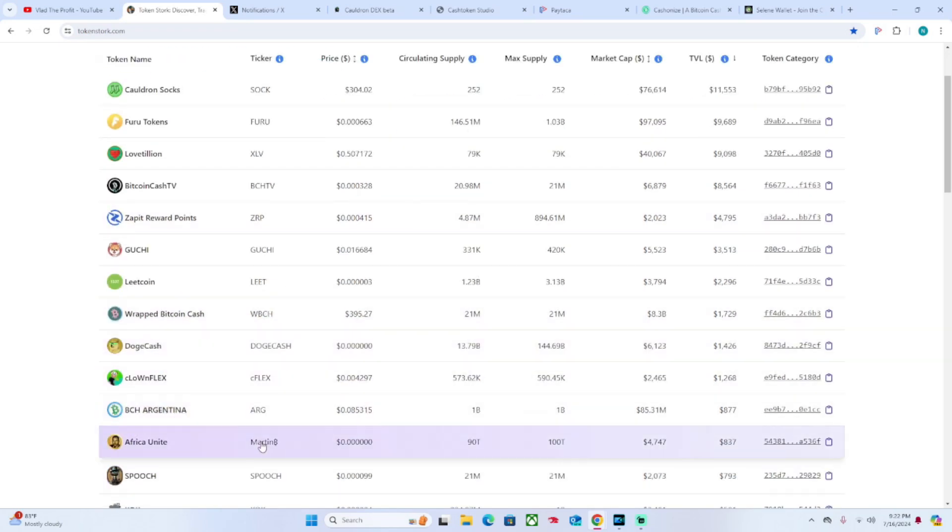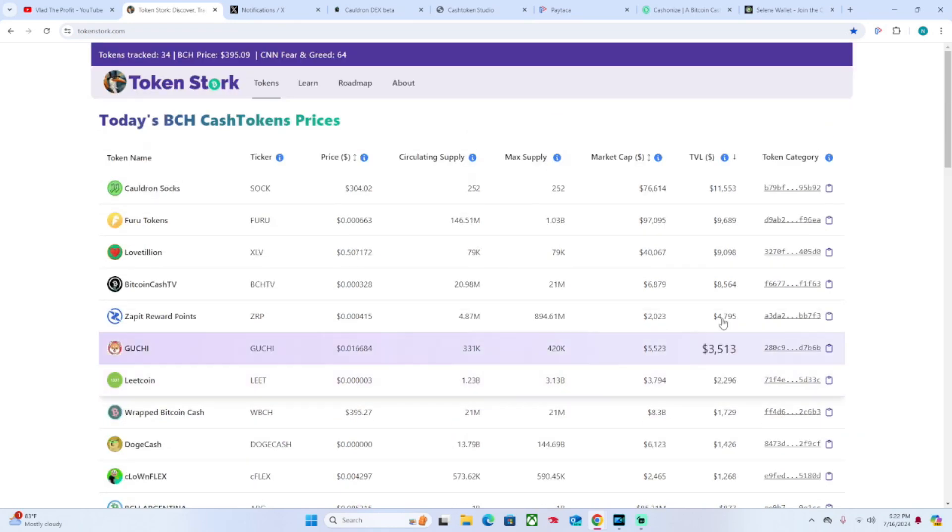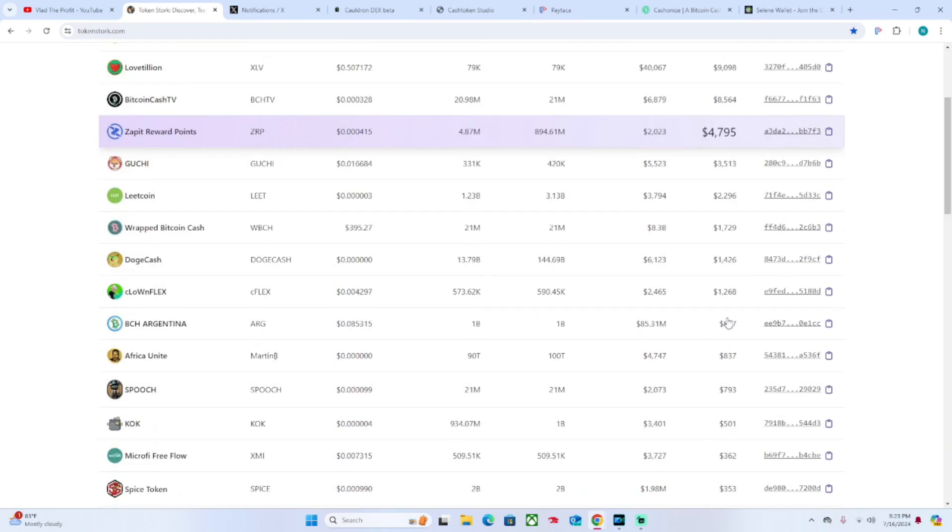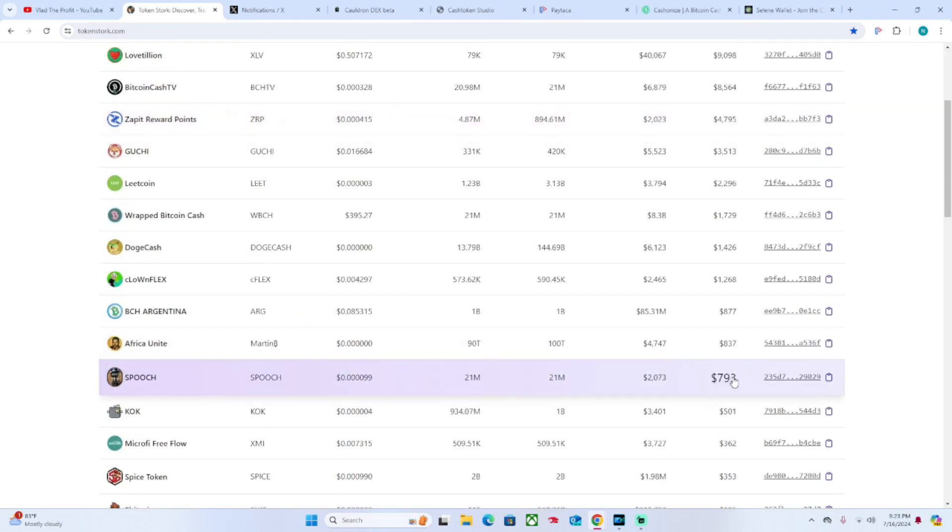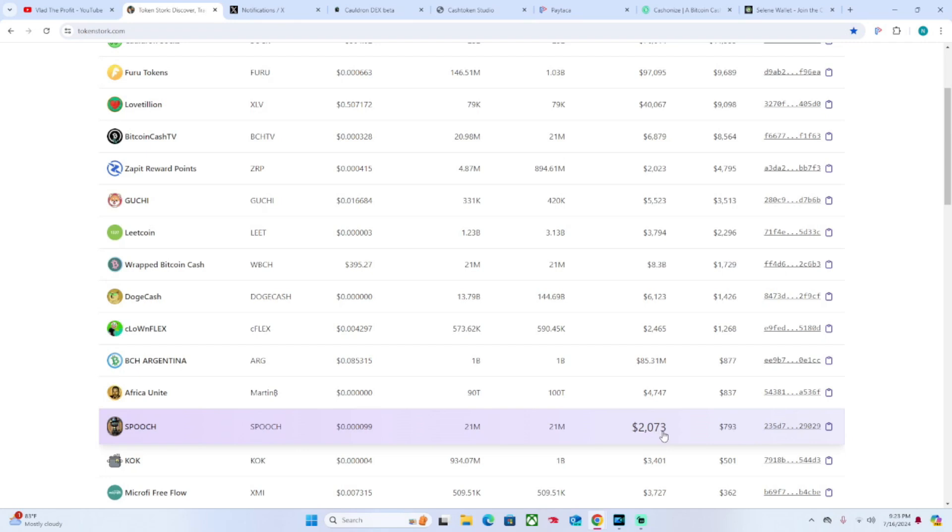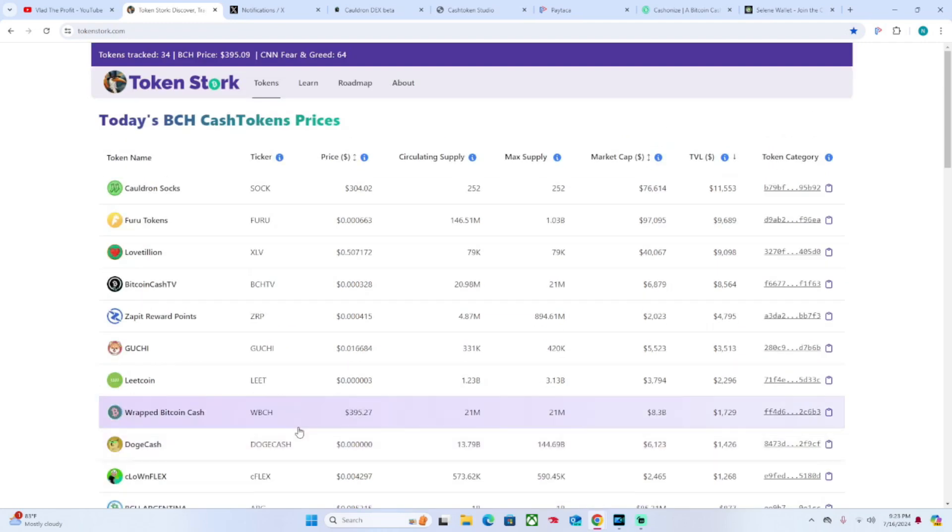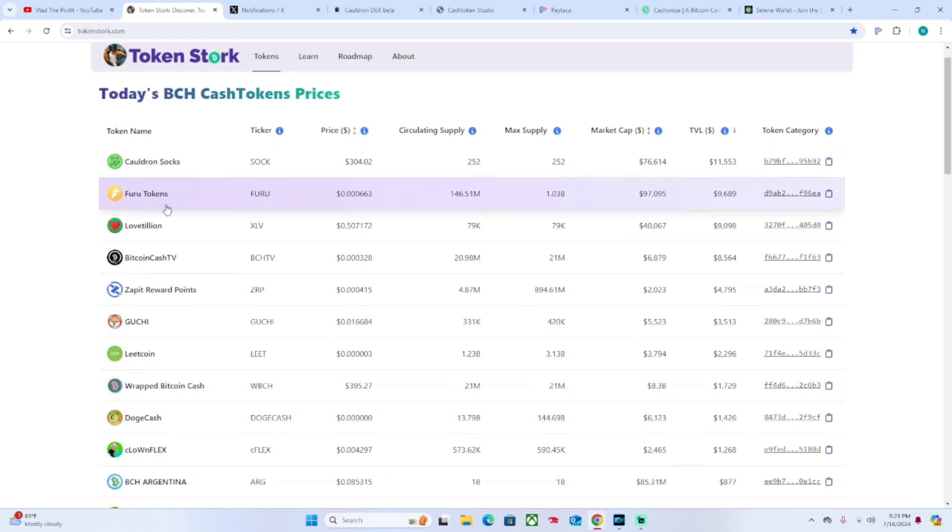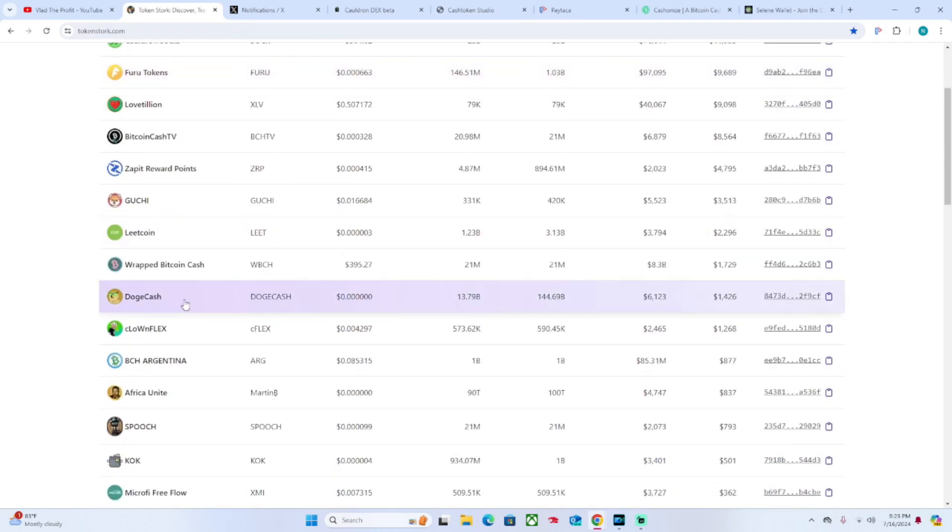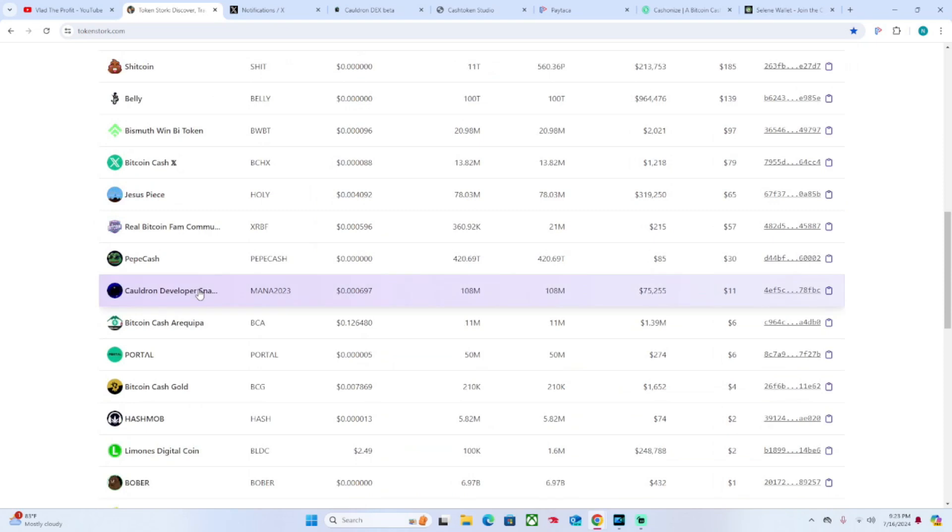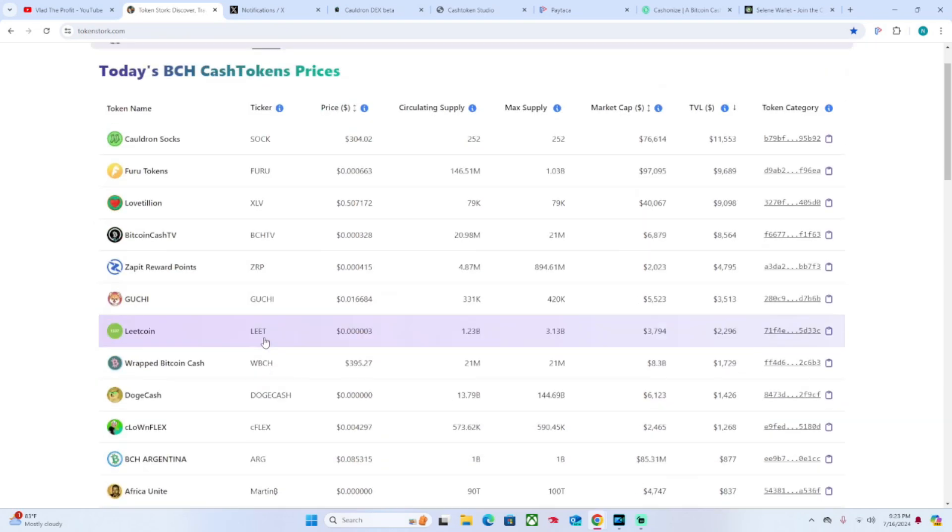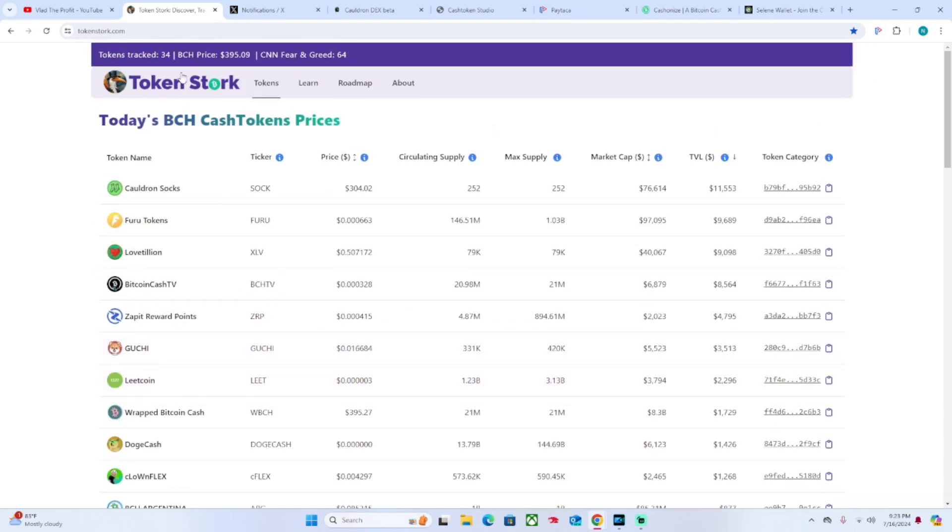Then you got some meme cash. We'll obviously recognize BCH Argentina. We got my tokens listed - Spooch token. We can see here it has a total volume of $793 and a market cap of a whopping $2,073. We're making some headway, pretty high in the rankings of the 34 tokens.